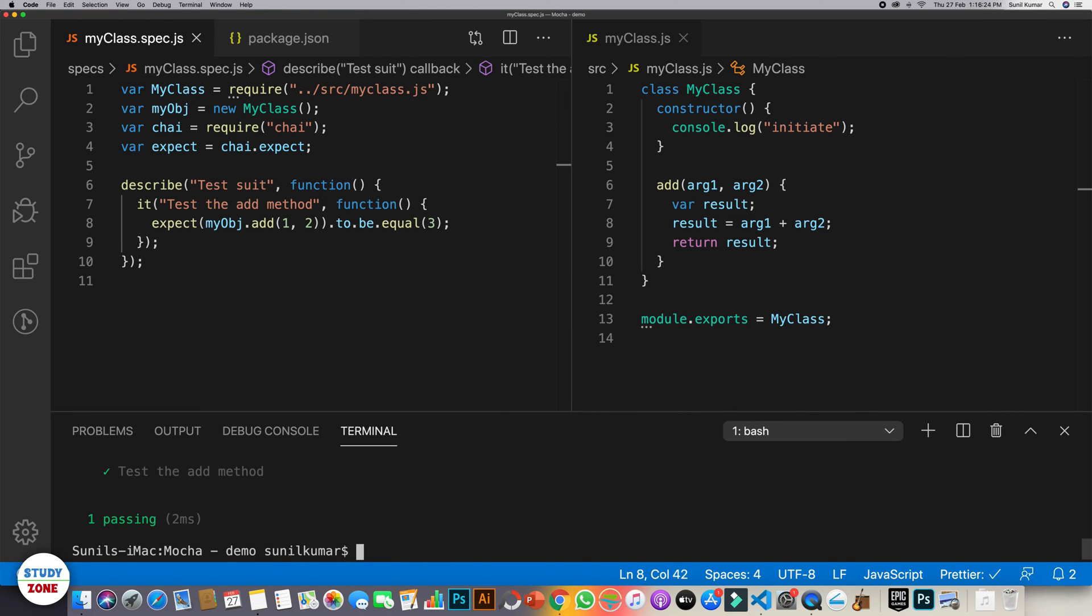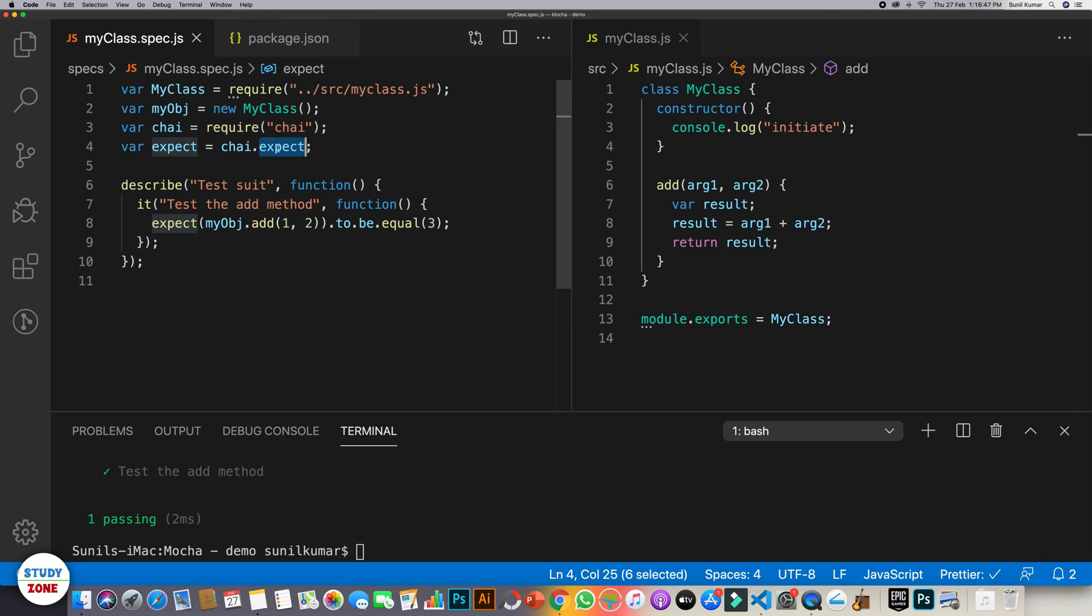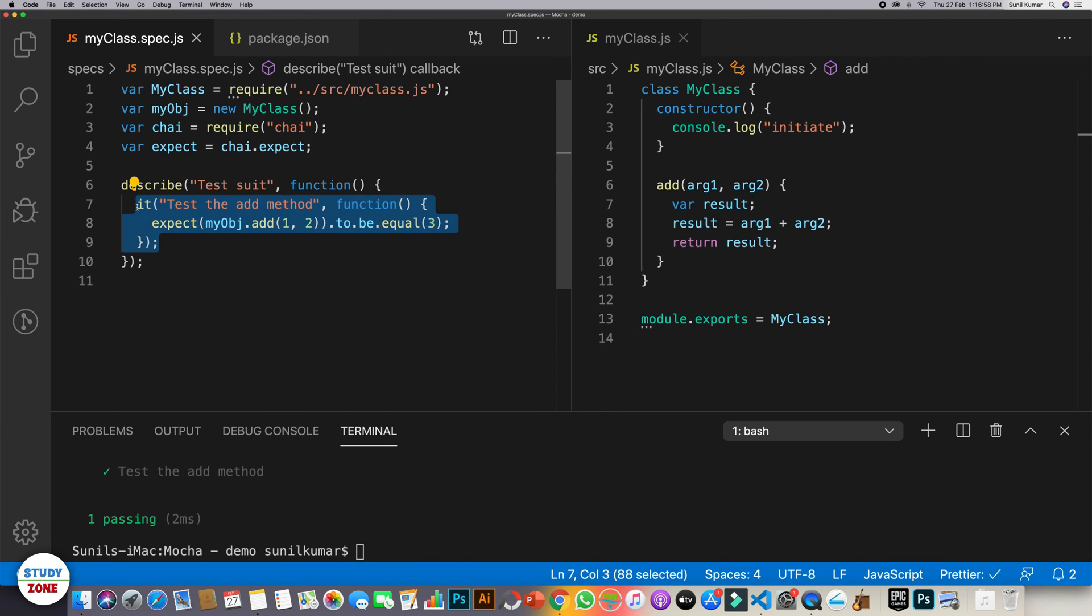So this is the basic of the unit testing. So we have learned a couple of things over here. Let's iterate these very quickly. So we have created a class. Within a class we created an add method. And we are supposed to test this add method using an assertion library Chai. And within this we are using its expect interface. And then we have written a test suite using describe block. And within it an it block is actually is a test case.